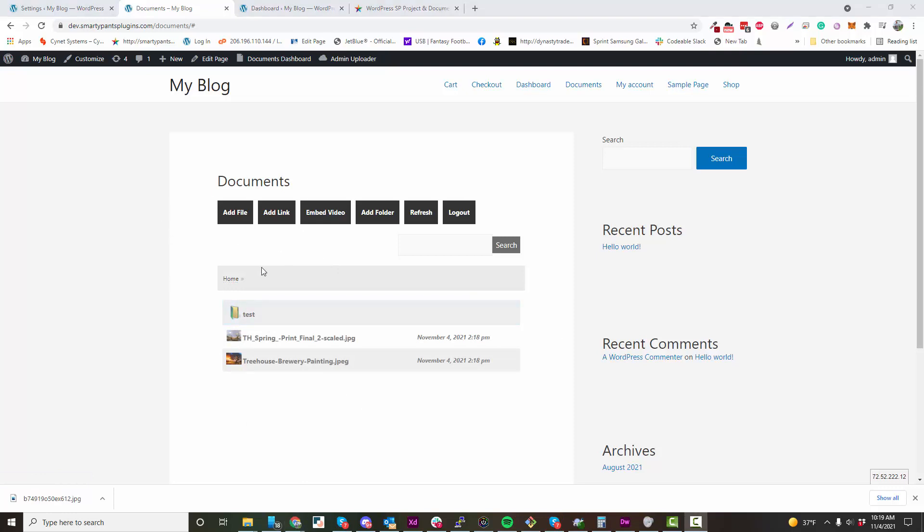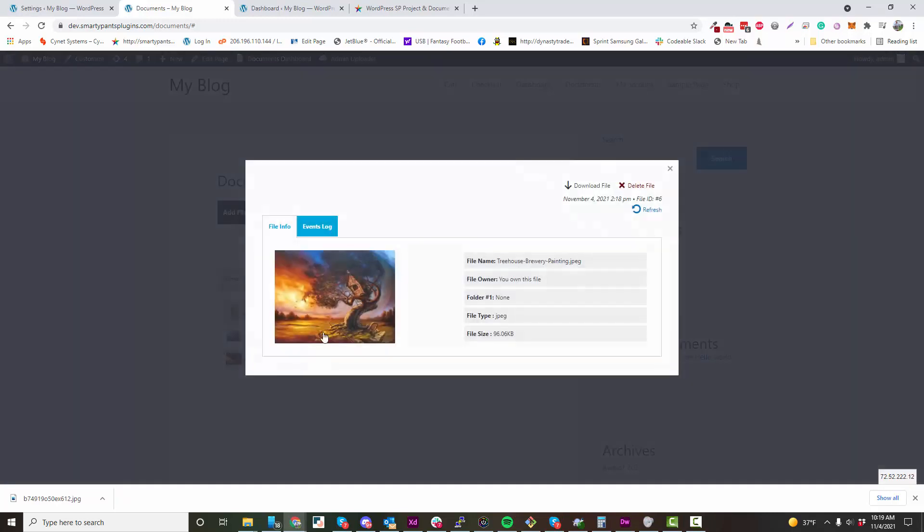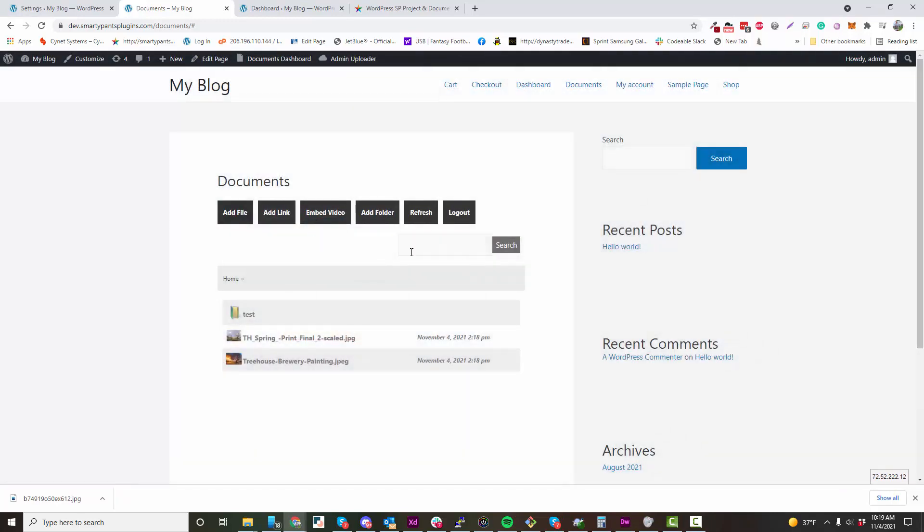You can also create links and video embeds, and it'll show as a document element in our Document Manager.